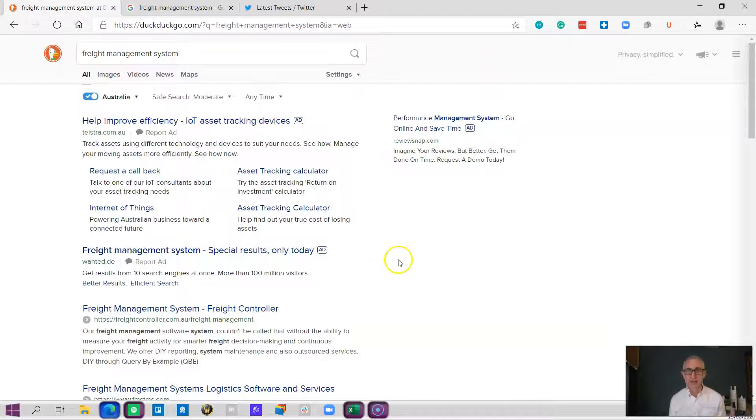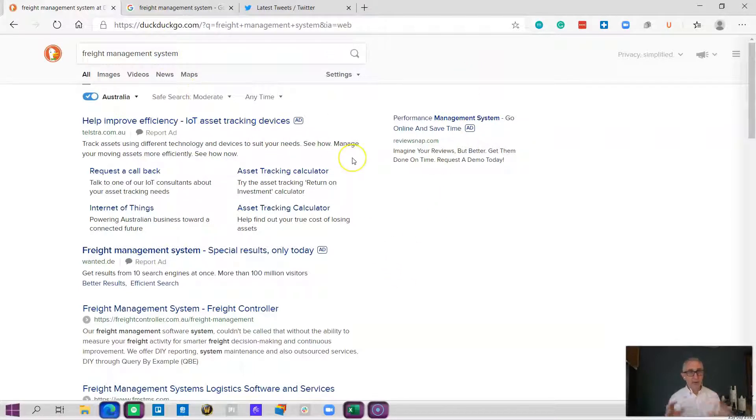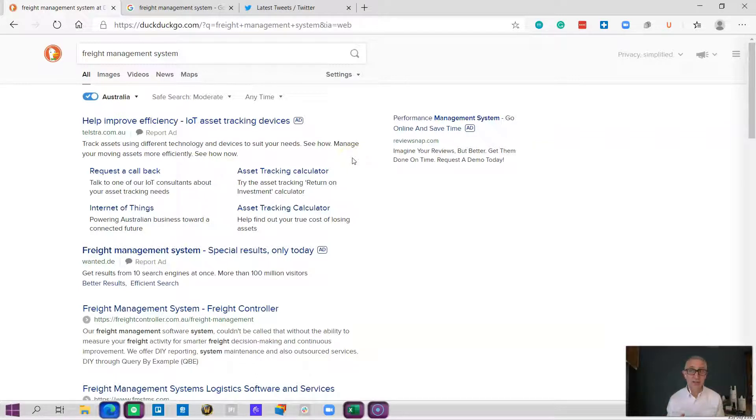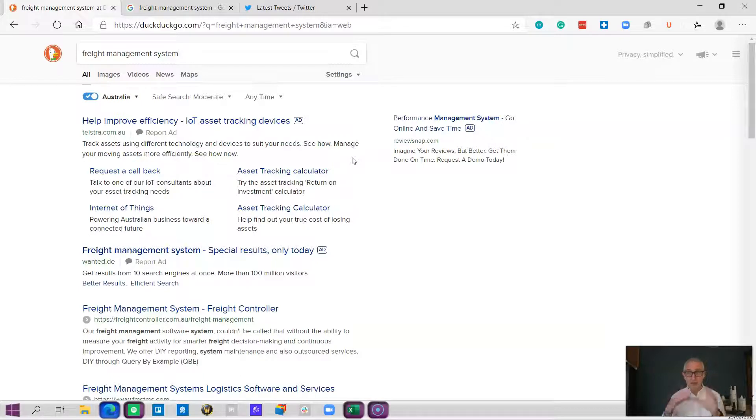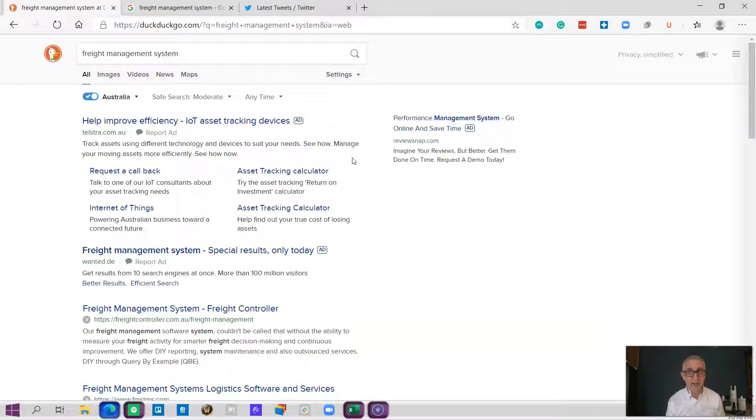Google tends to like that, and what happens when you do that is it alters the results. Sometimes the software you might see or the hardware you might see won't be the best. It'll just be the one where people have the deepest pockets or the best marketing. It's important when looking through the searches that you don't ignore page two of the search results and that you look beyond that.